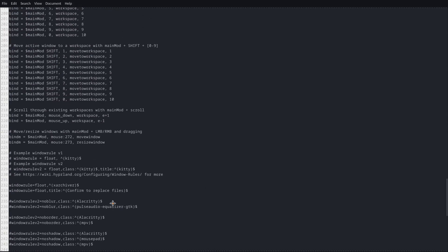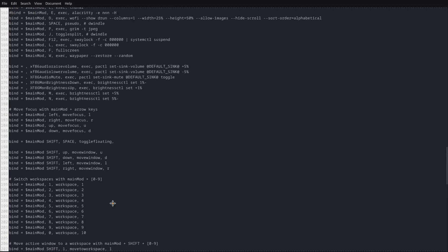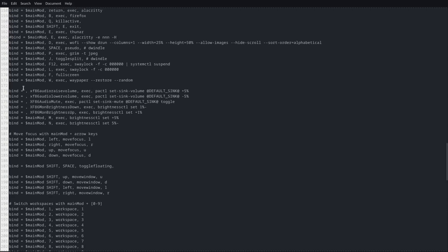And also if you go up you'll find over here the bind, so I've got it bound to the mod key as well as W. It will execute this command which is waypaper restore and random, which is the same command. So it's very simple, you just put in this command.